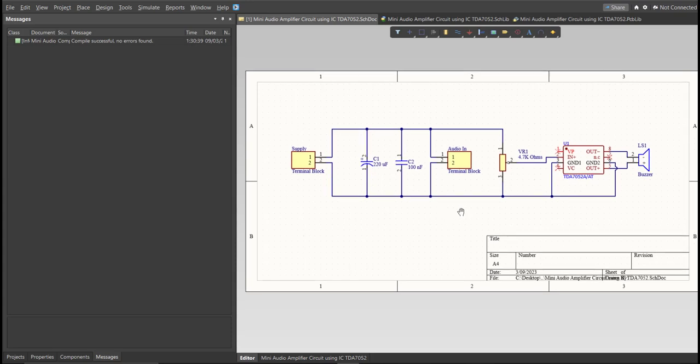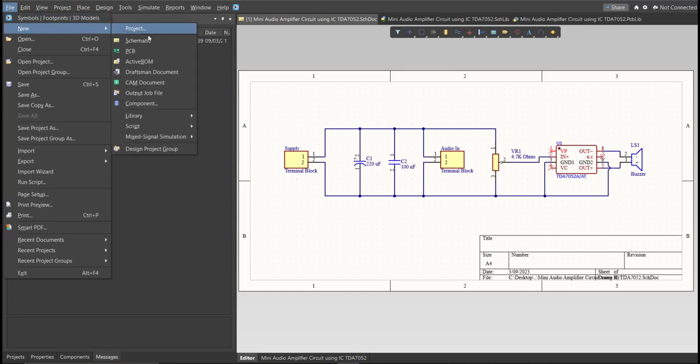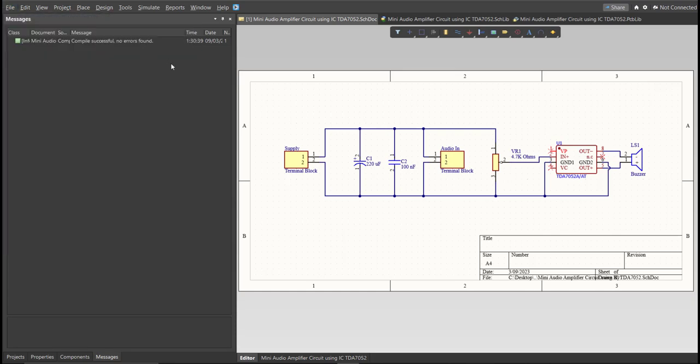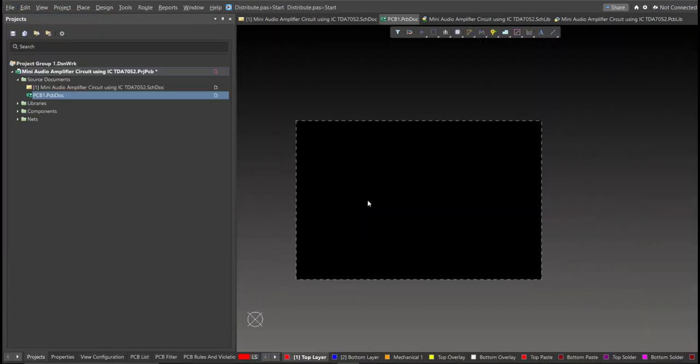Now we can perform Engineering Change Order. Before that, we need to create a PCB. Click on File, New, then PCB. Next, save this one.